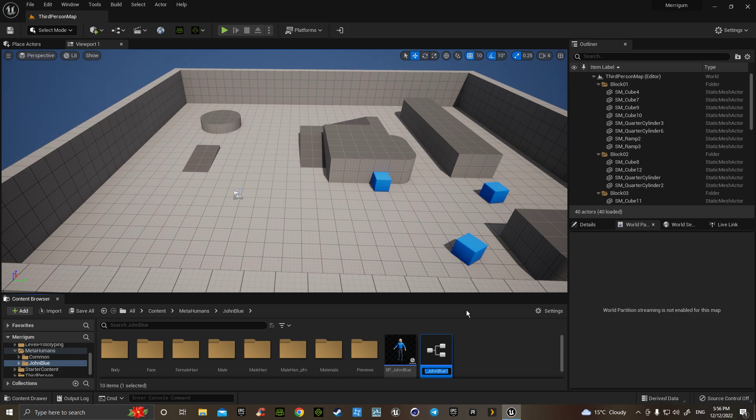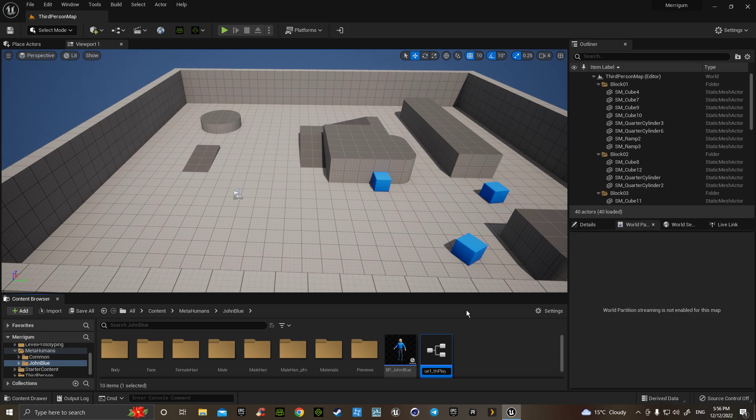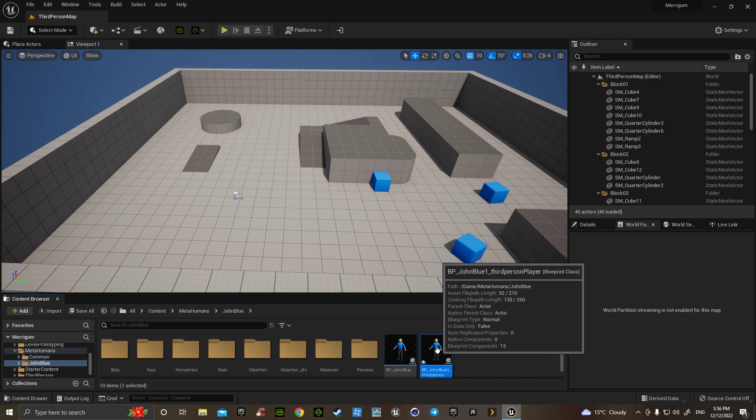So this one here I will just call player_third_person. Okay, double-clicking into that.